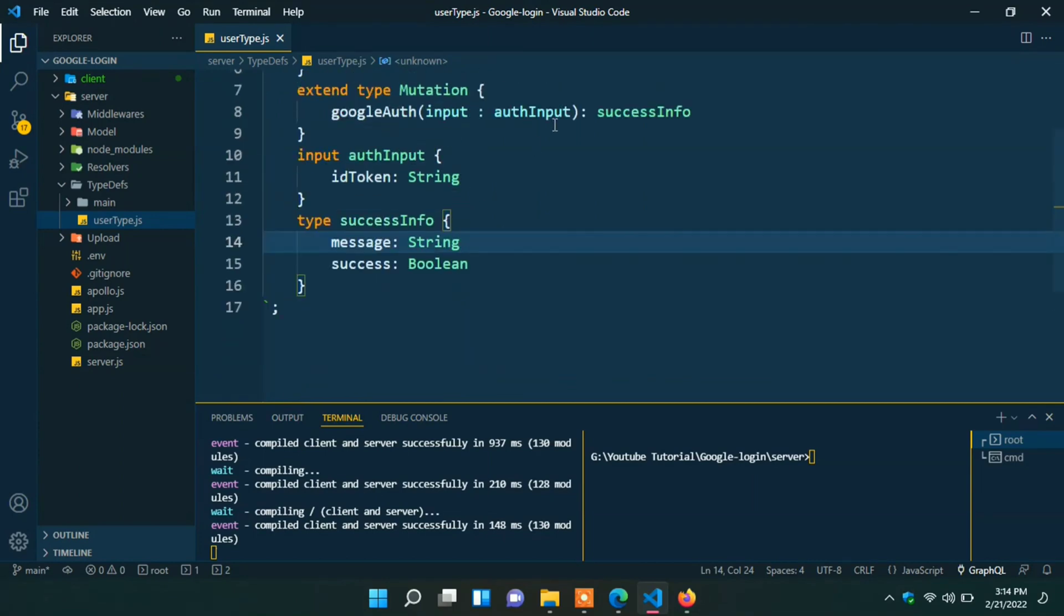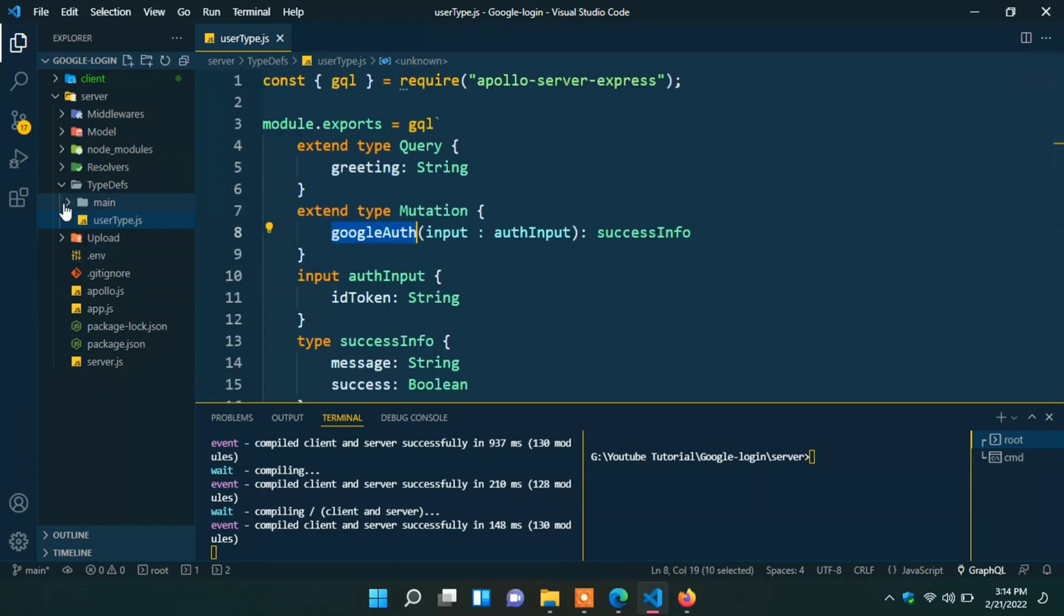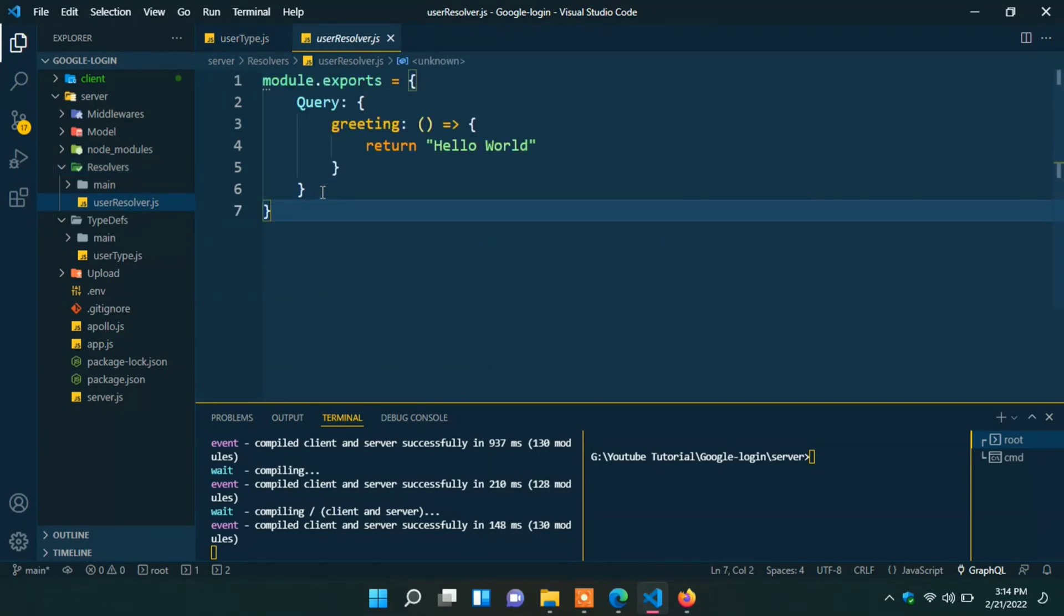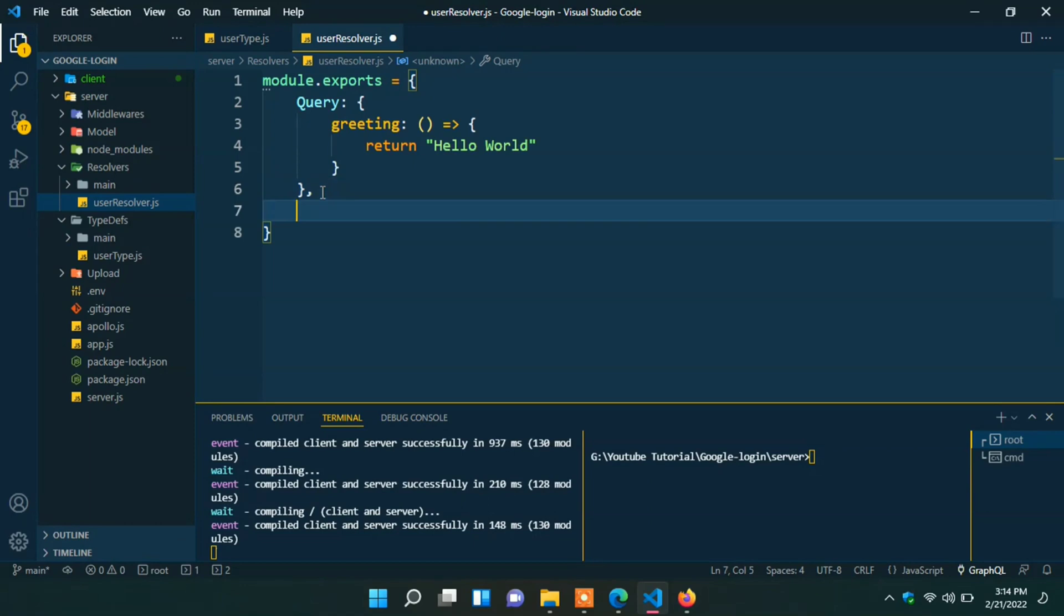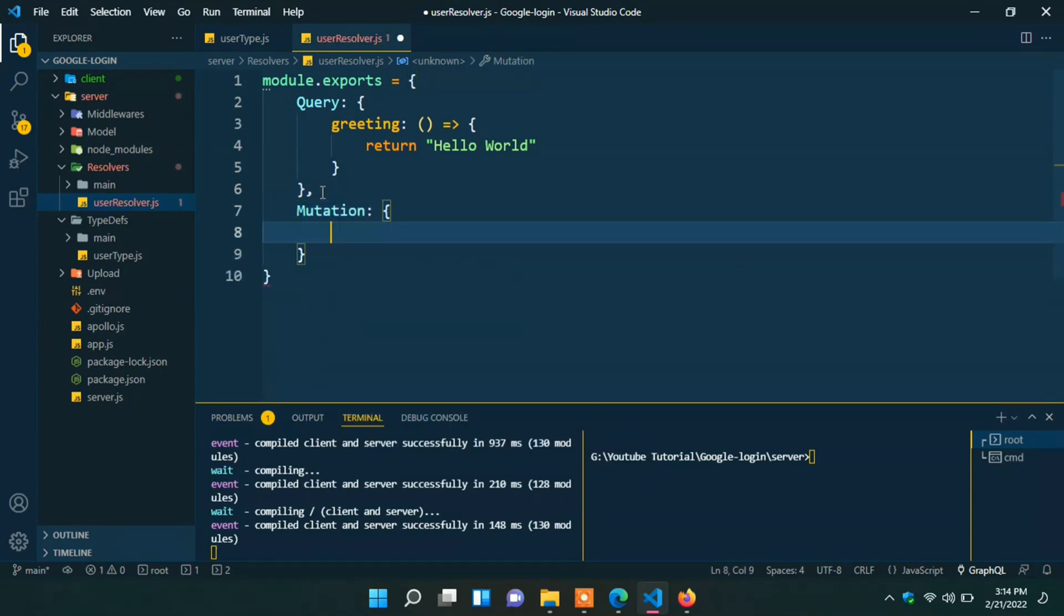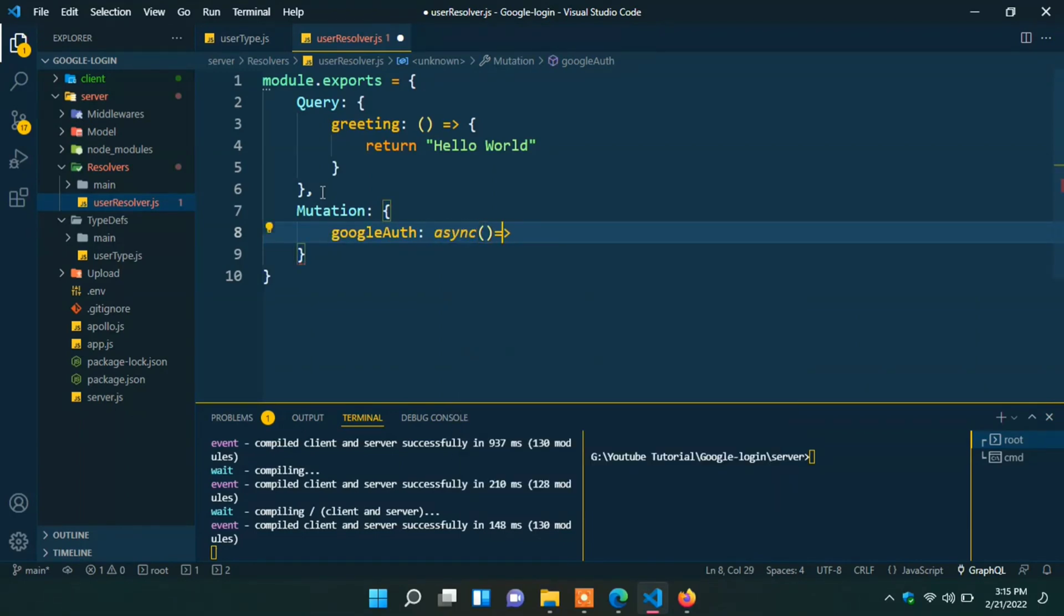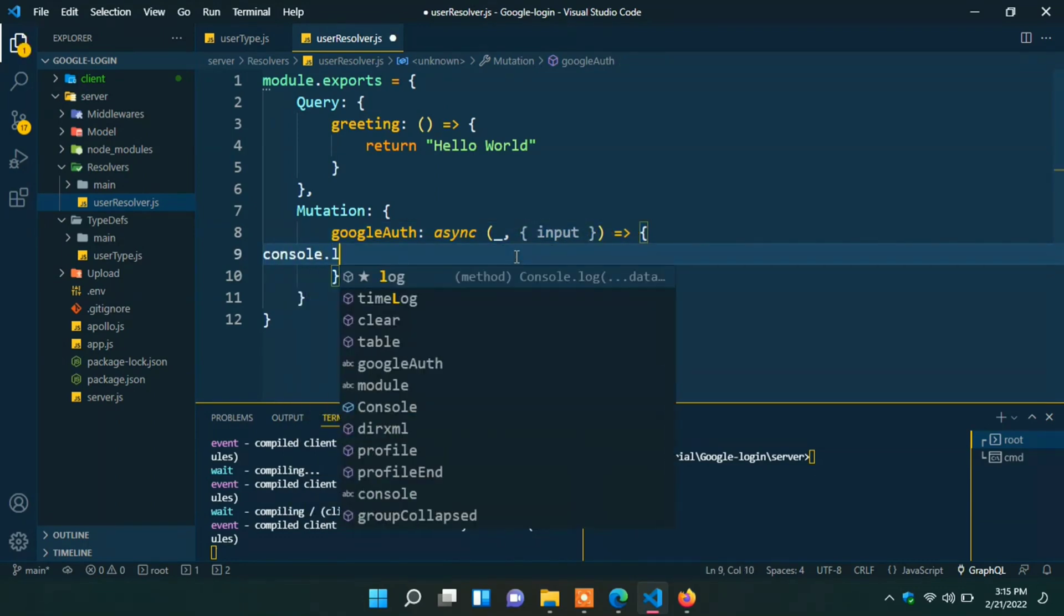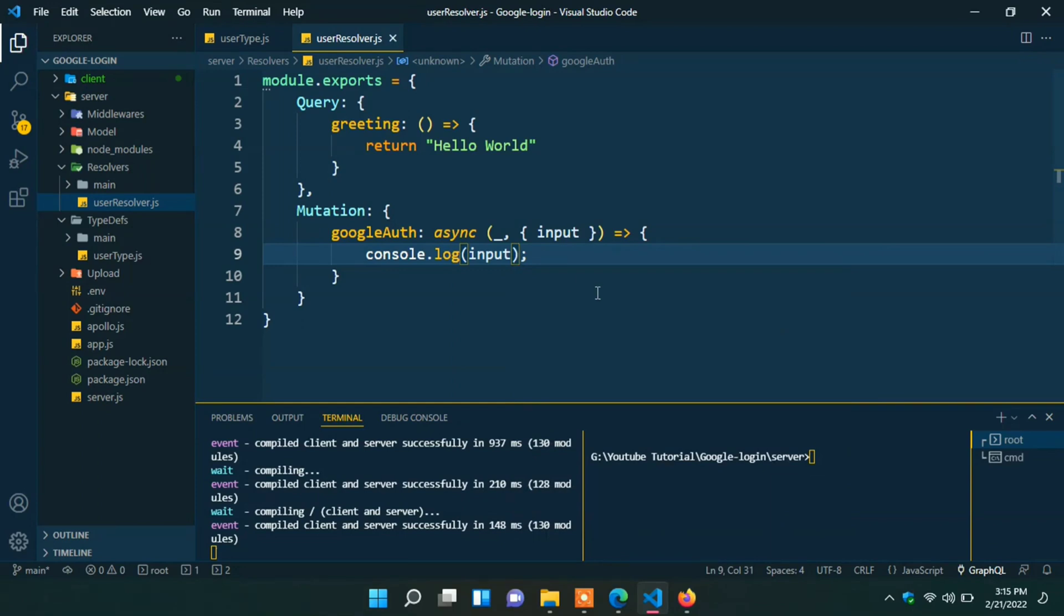Now we can create resolver or controller function. Now go to the resolver and user resolver. Here we have to write our Google auth resolver. Mutation, curly braces type the resolver name Google auth async first argument will none. From the second argument we collect the input. Now we can test with console log input our resolver works perfectly.